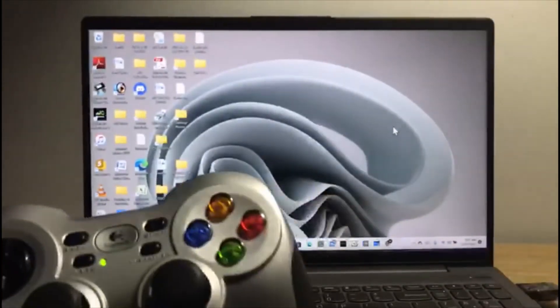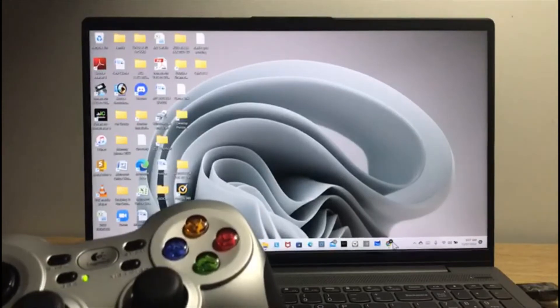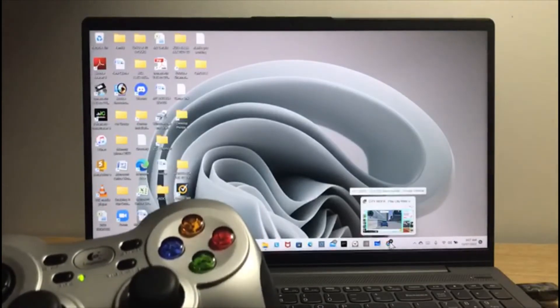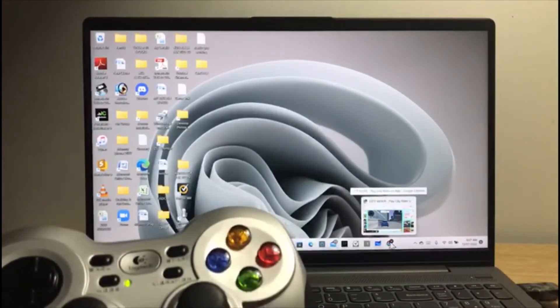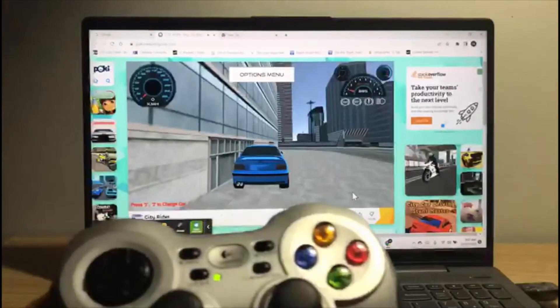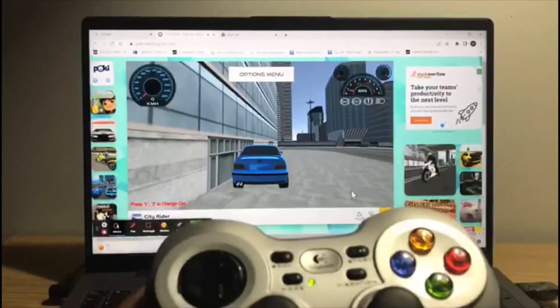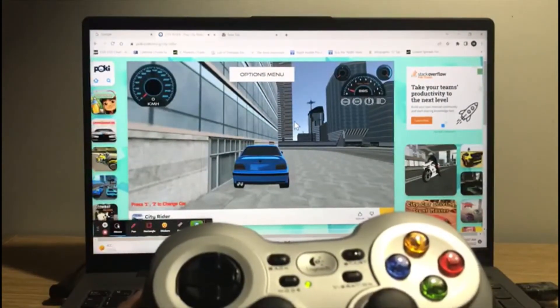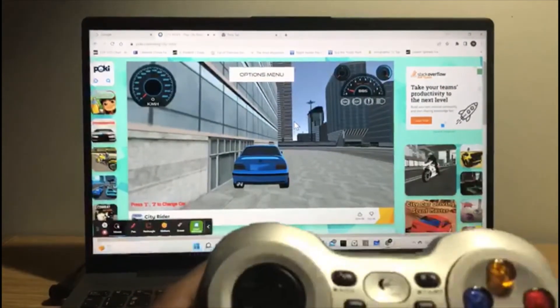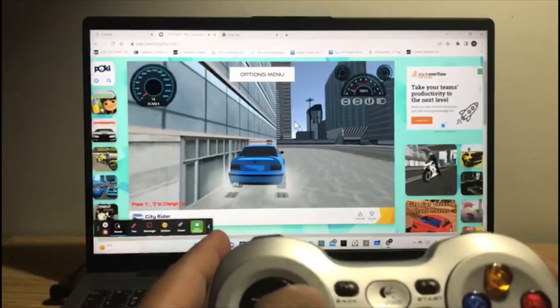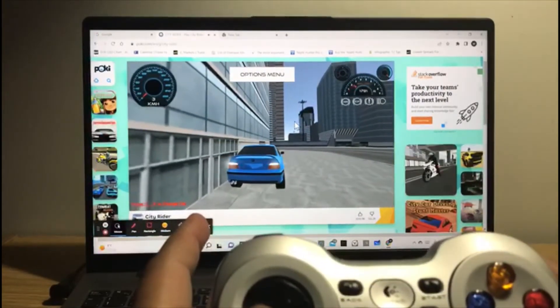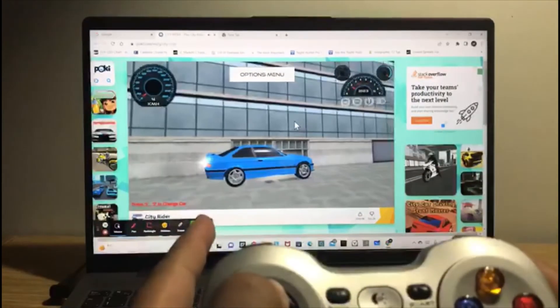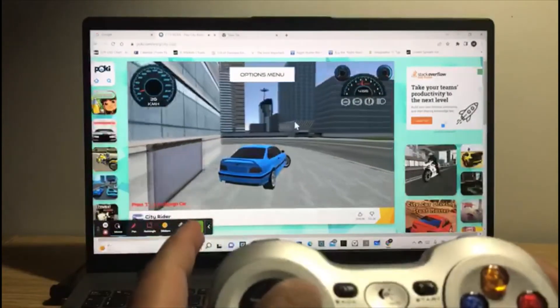I will go to Poki.com to play a free game to check whether this controller is working or not. Here's the game, let's see if it is working. See guys, it's working! You can play free games online.